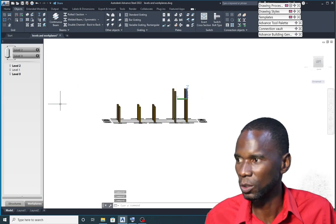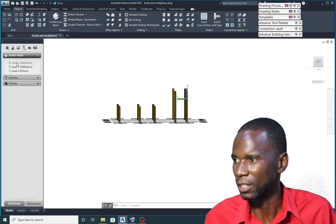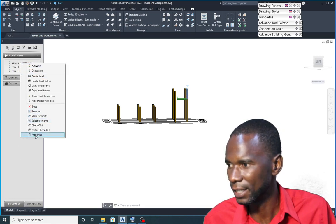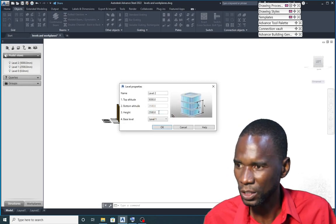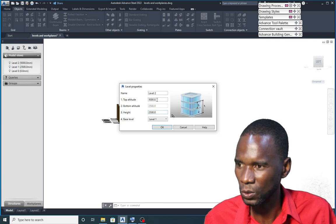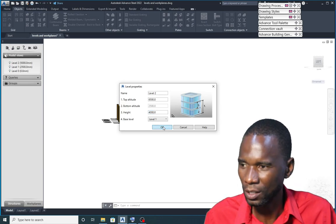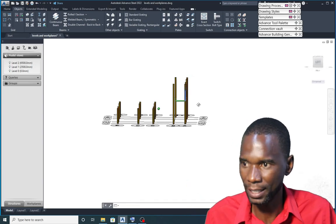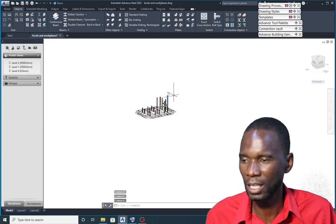Now you can see what happens if I go there and change this level. I'll right-click and go to Properties on Level Two. I want to change the height — let me say to 4,000, which is four meters. Click OK. As you can see now, it's able to adjust like that. So as I said, make sure that you use these levels and workplanes — it will help you a lot. That's how you adjust.